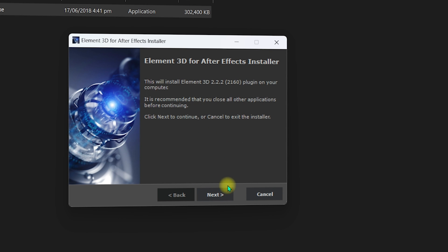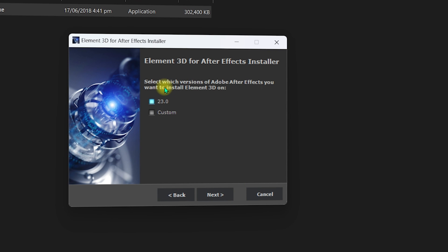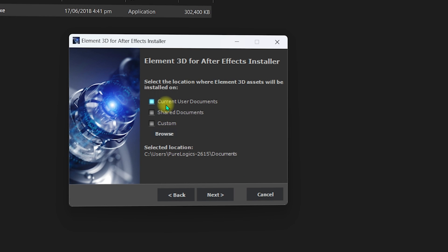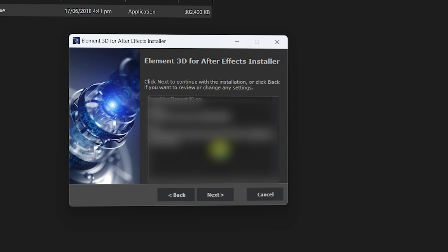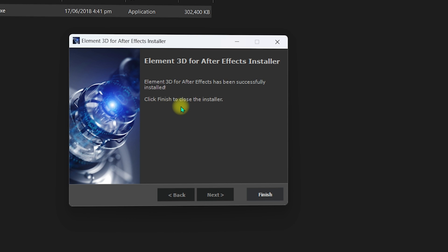In the installer, click Next, read the terms and conditions, and click I Accept. You'll see After Effects 2023 selected by default — go with the default settings and click Next. Make sure you select the current user documents, click Next, and you'll see a preview of where Element 3D will be installed. Click Next again to begin installation.